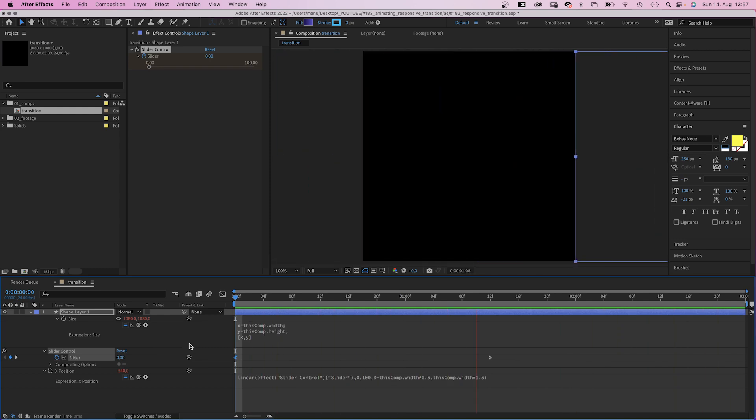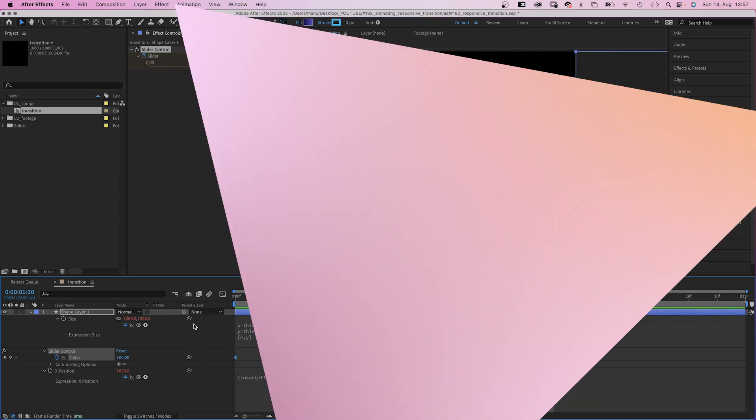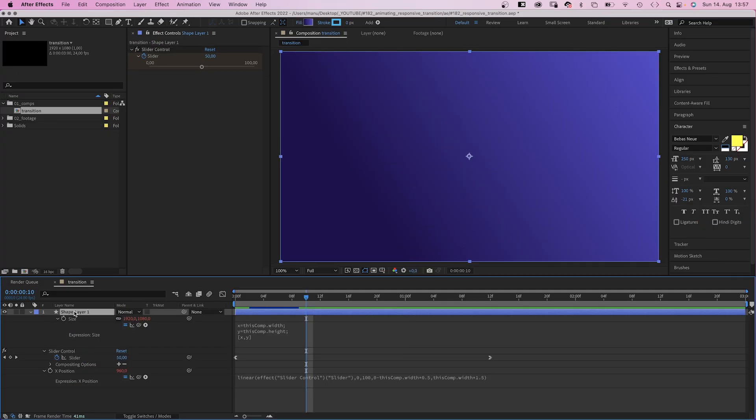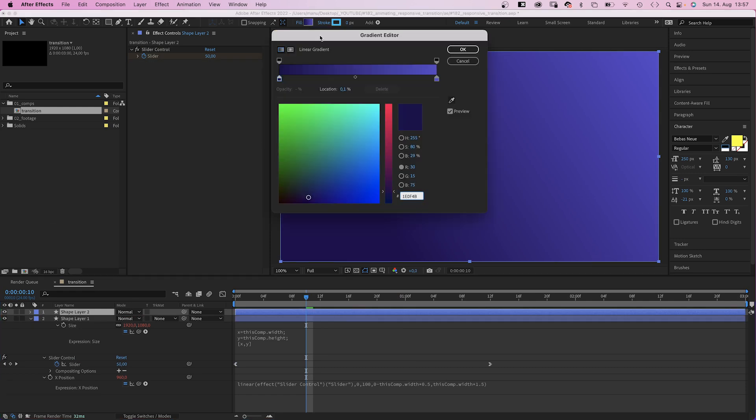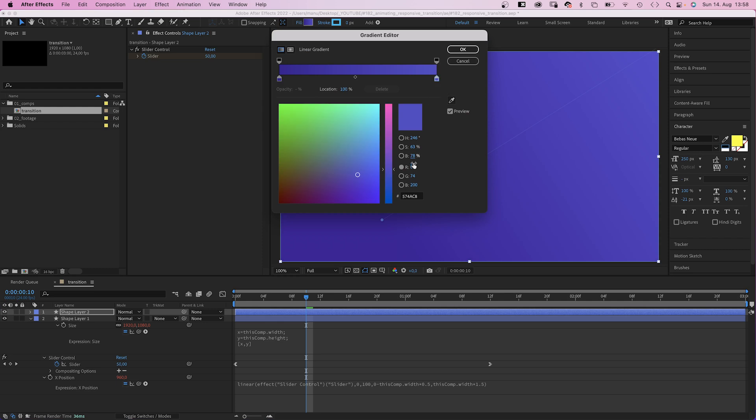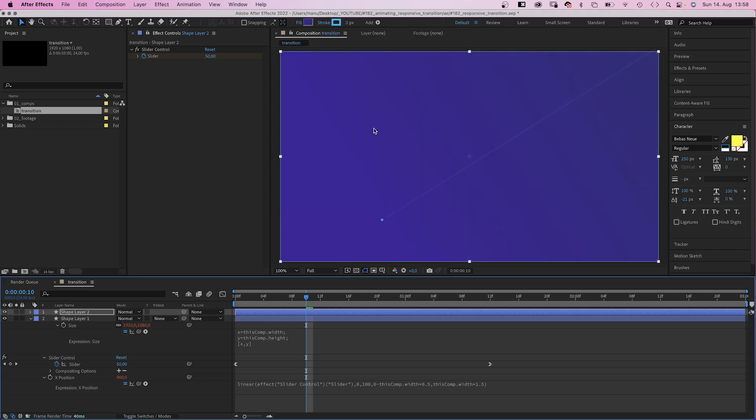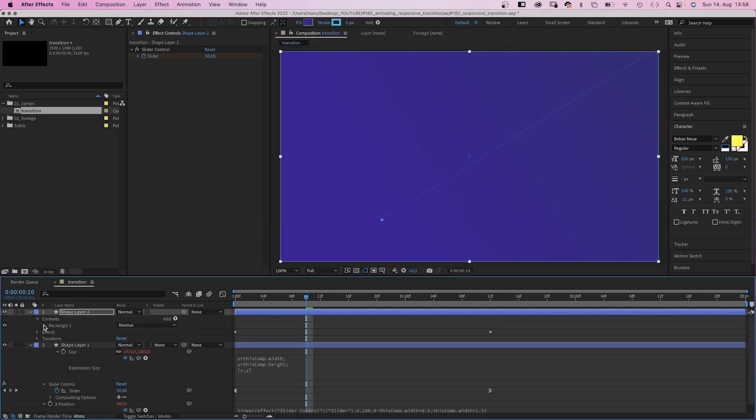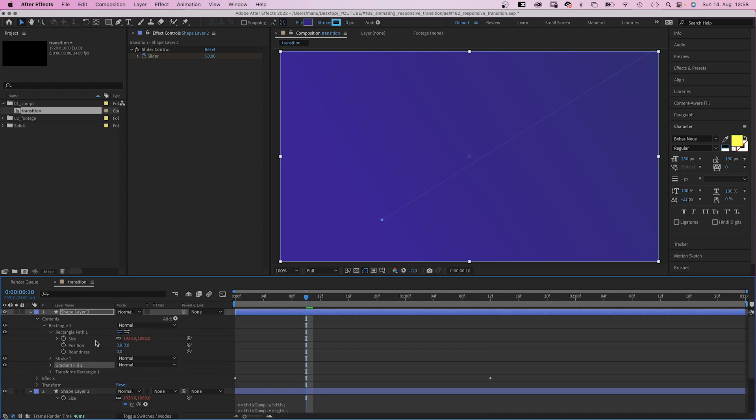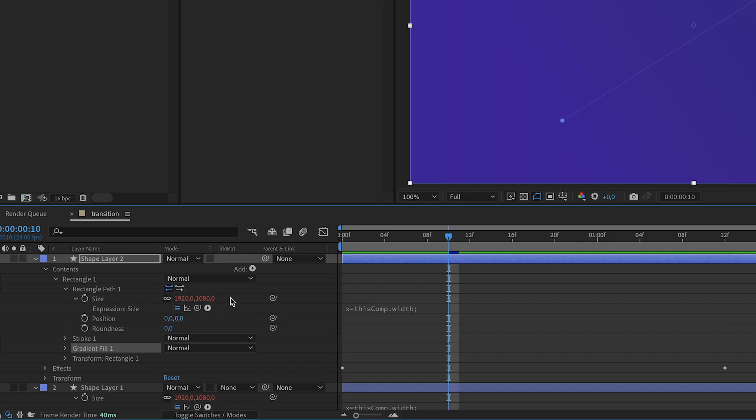Then let's add some more shapes. We duplicate the shape layer and let's slightly change the gradient colors to make a difference. Then let's change the size. We open the path property.